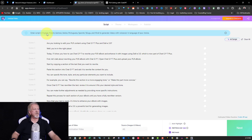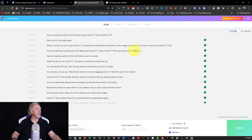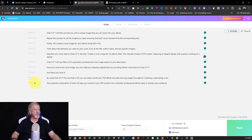You can also create videos in English, French, German, Italian, Portuguese, Spanish, and other languages. Scrolling down, we've got 26 scenes generated here, which is exactly right.